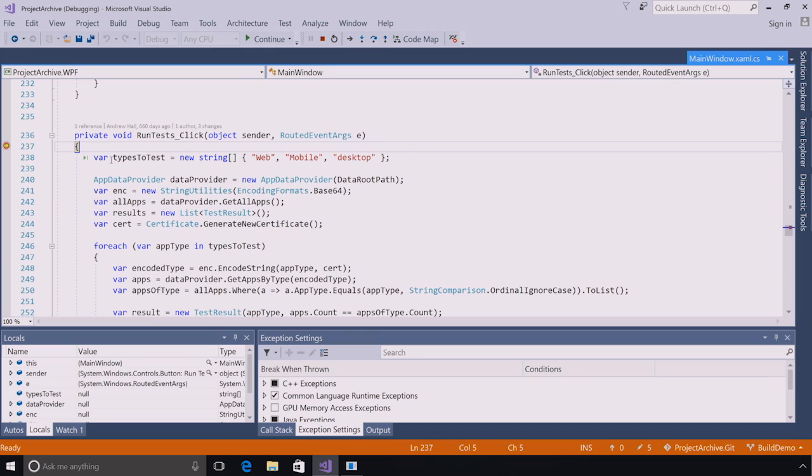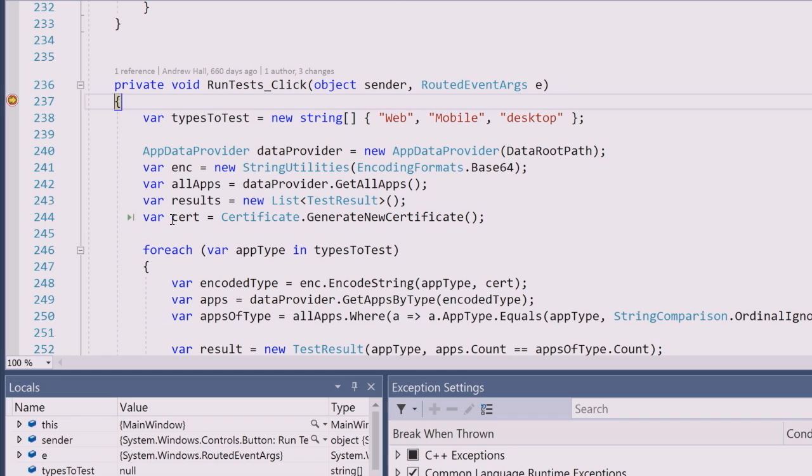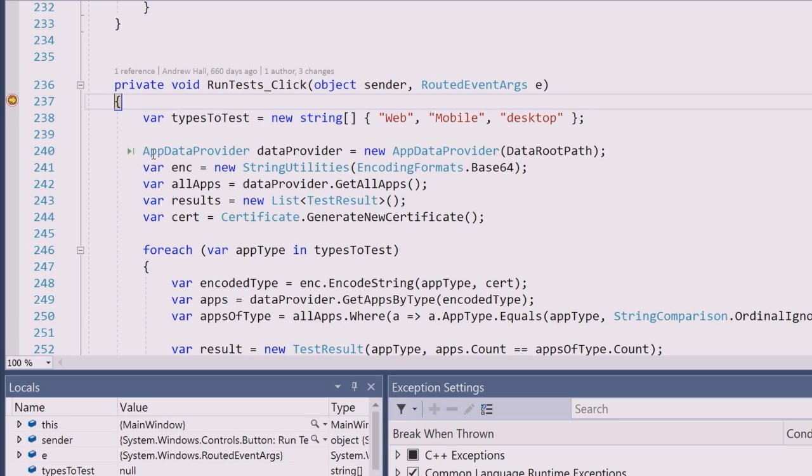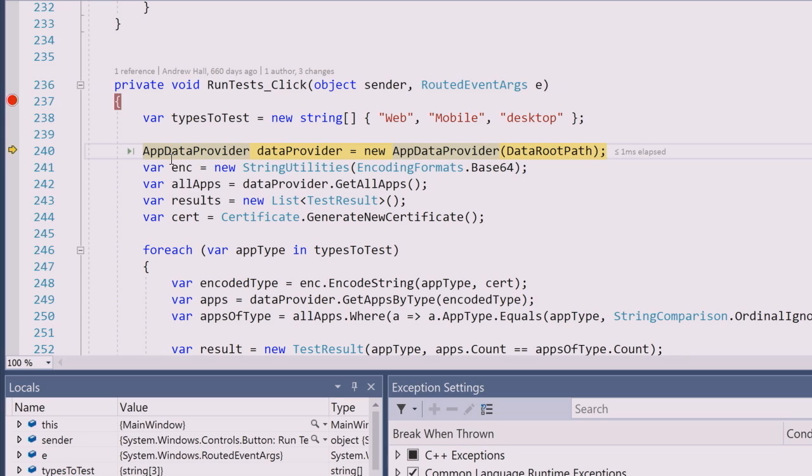So I've just debugged this application and I've hit a breakpoint here. One of the things you may or may not notice is I've got this little green glyph that shows up as I'm hovering over these different lines in my code. What is that you ask? Well, that is the icon for Run to Click. So when I hover over this, you can see that the tooltip says Run Execution to here. Now I'm going to click on it and you're going to see that types to test is null. Now I click on it and types to test has value. So I have executed that line of code and stopped here. It's just like Run to Cursor except in the palm of your hand, point-and-click debugging.